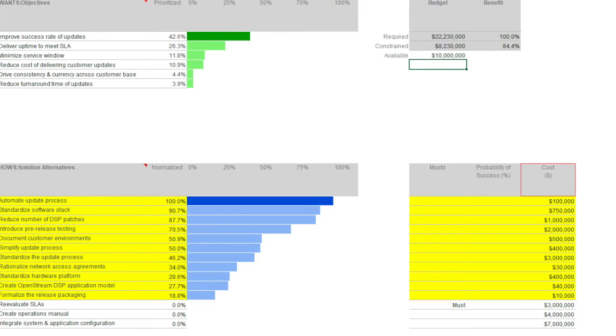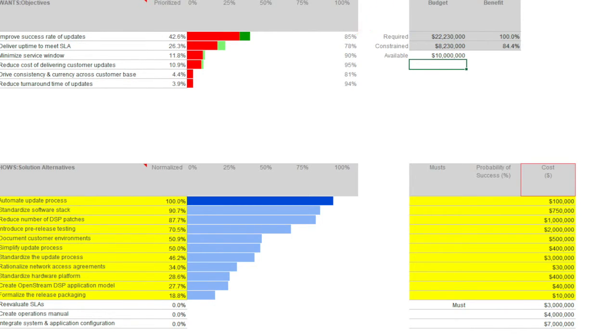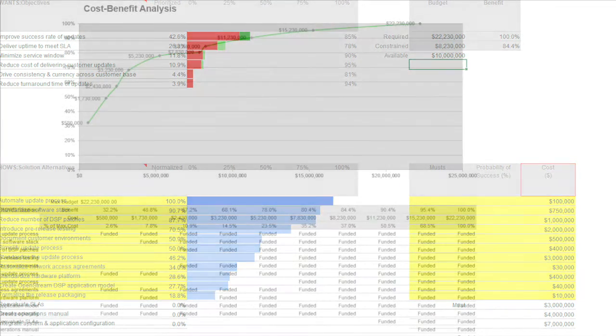The next question was, what impact did the solution mix have on achieving our objectives? In fact, 85% of our most important objective, success rate of updates, would be met, and in aggregate, 85% of the overall benefit could be realized with the more cost-effective mix.